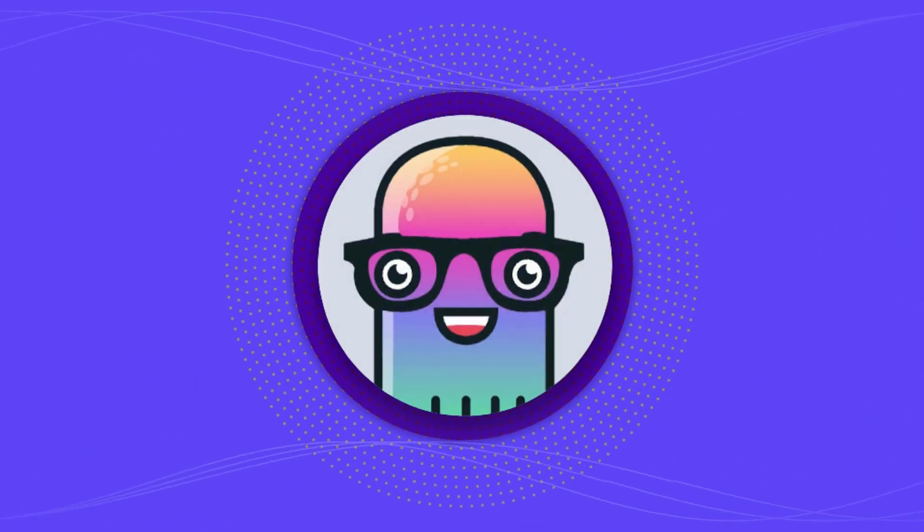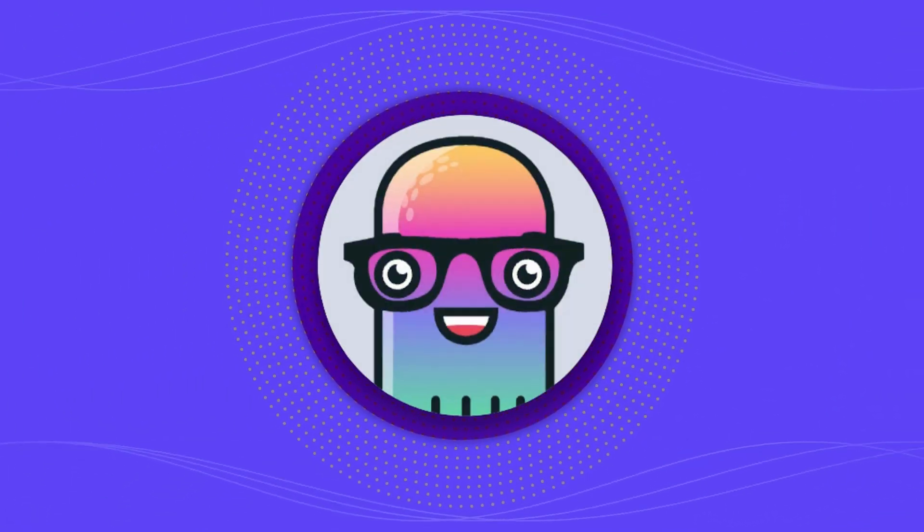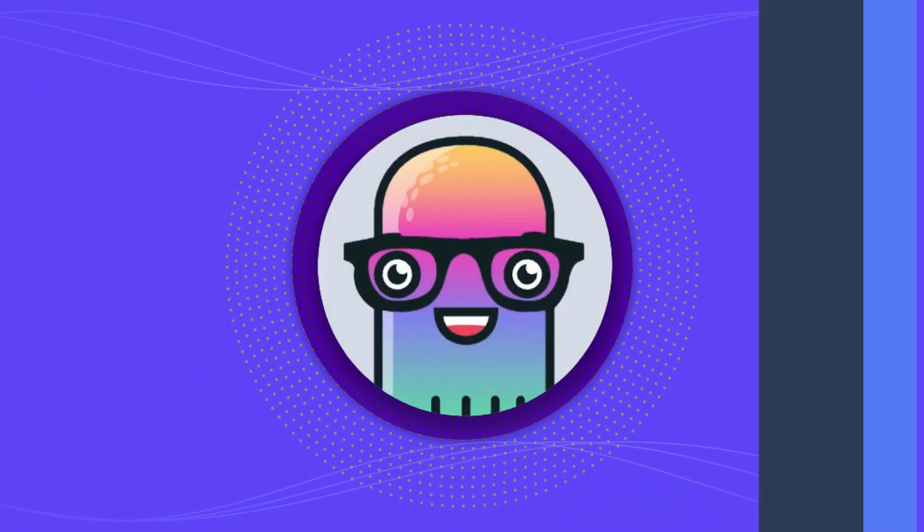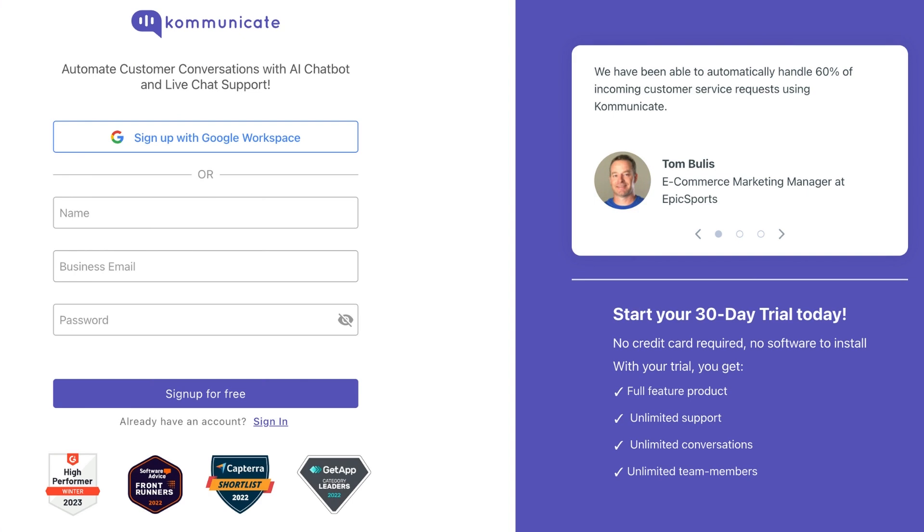For this integration, you need a Communicate account. If you don't have one yet, no worries, sign up for free using the link given in the description and try our amazing product.